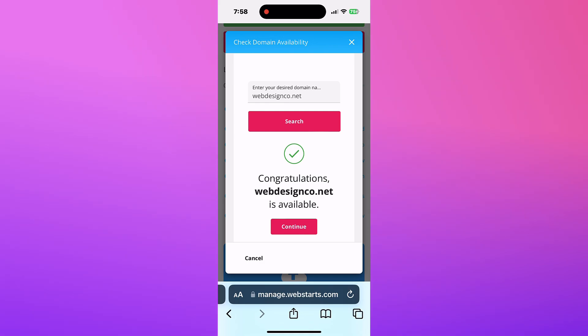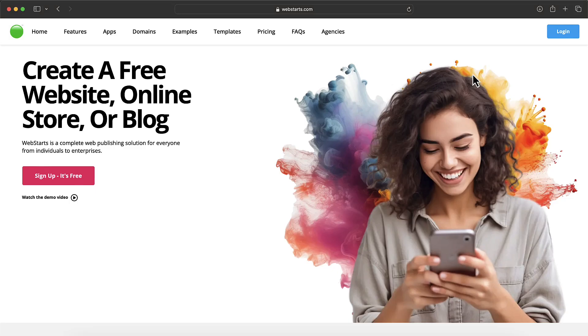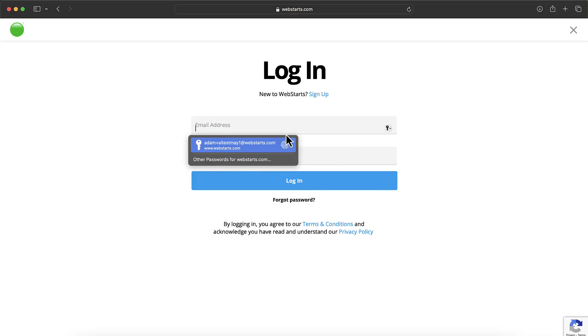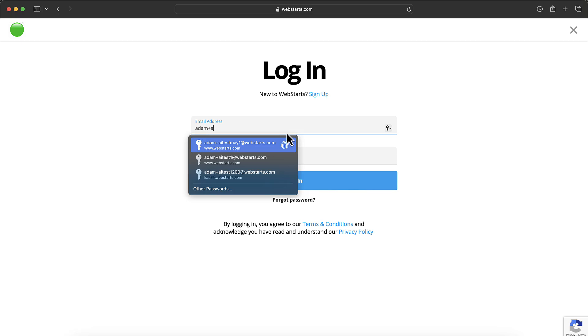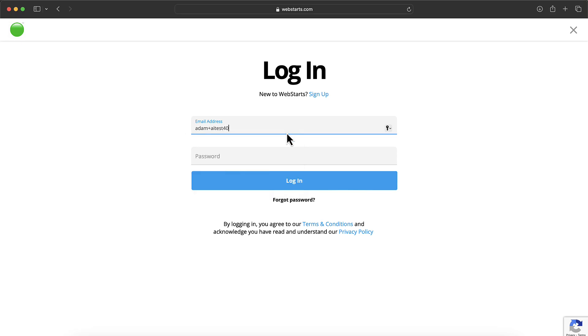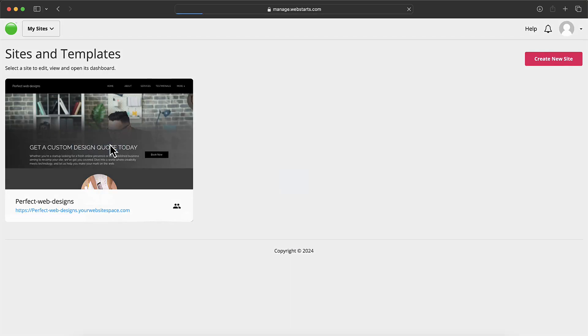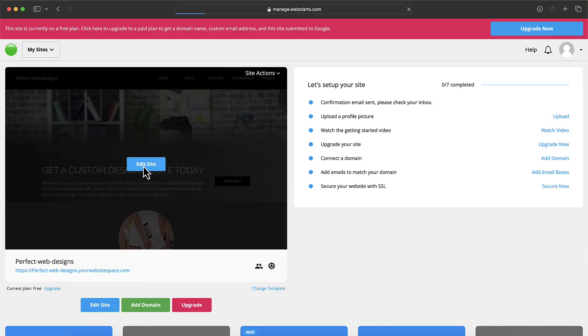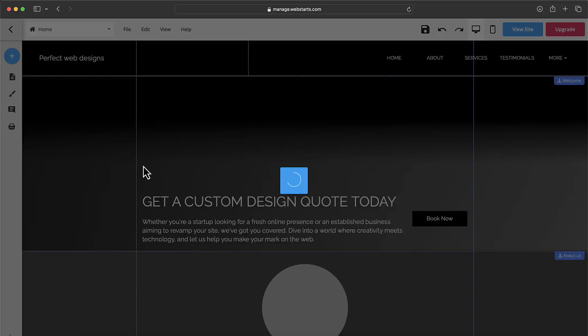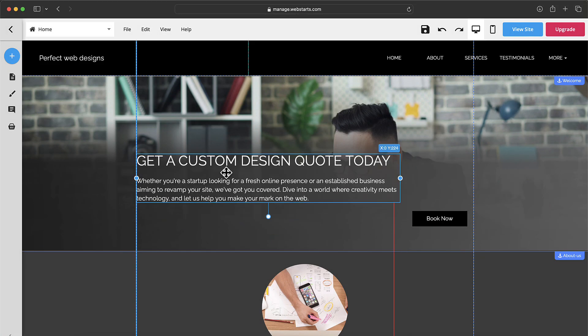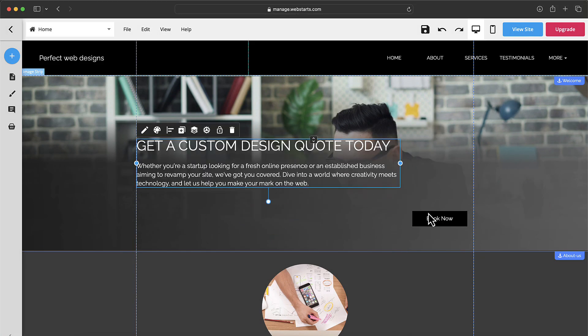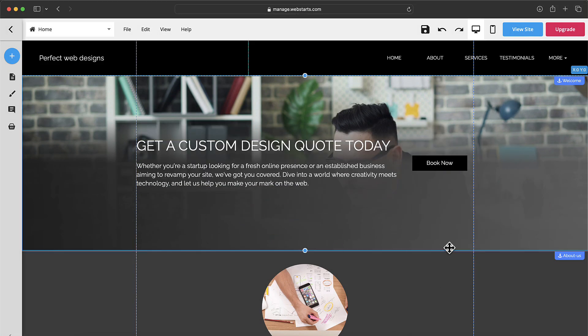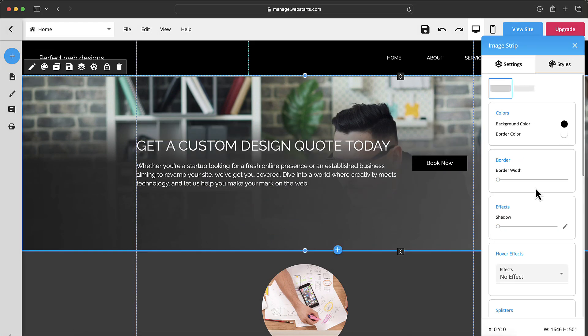These are a few of the many features of Web Starts. Be sure to log in from your laptop or desktop computer to access the full version of our drag and drop editor. And don't forget to like and subscribe to see more videos like this. Thanks for watching and I'll see you next time.